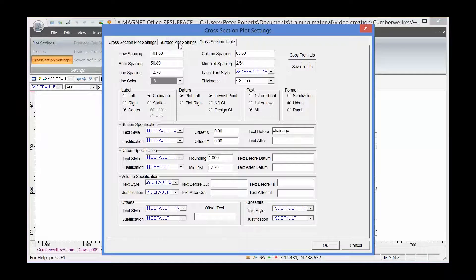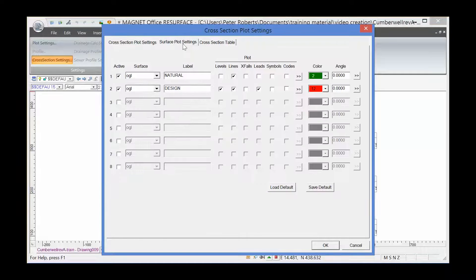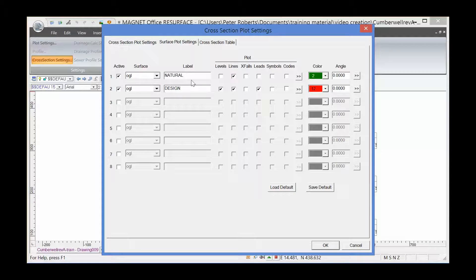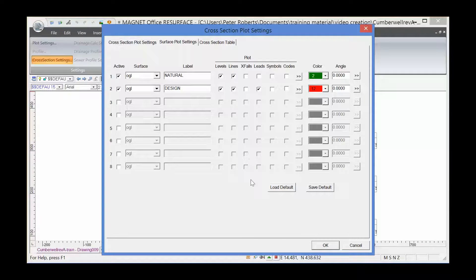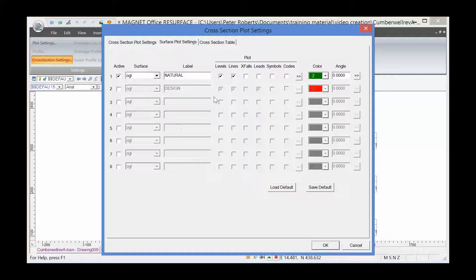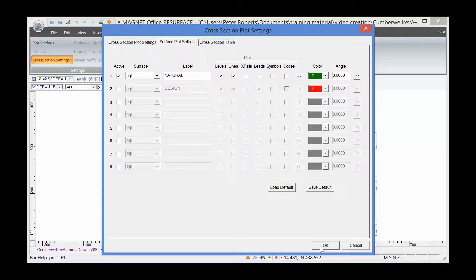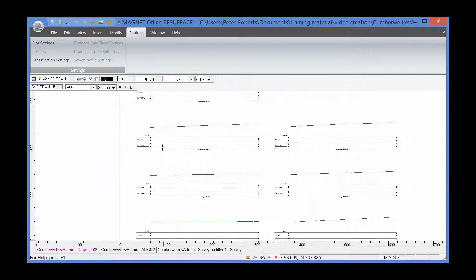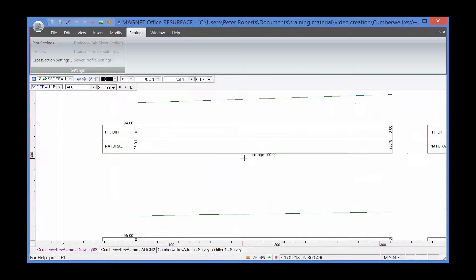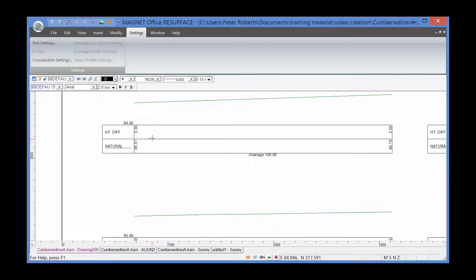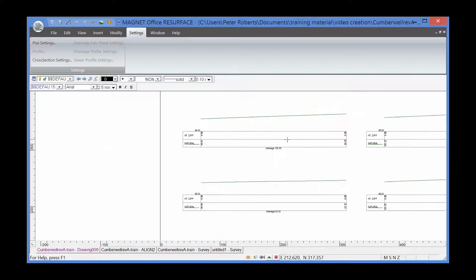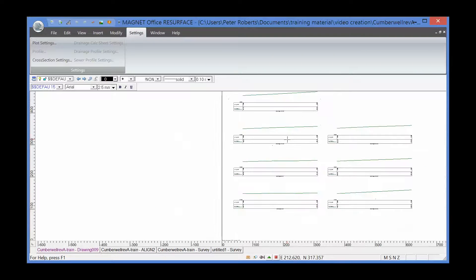The surface plot settings tab asks me what surfaces I need to show. At the moment, I'm just showing the OGL, and I will show the second cross-section there. Click OK. So that's a basic cross-section - chainage shown there and the levels shown along the cross-section.